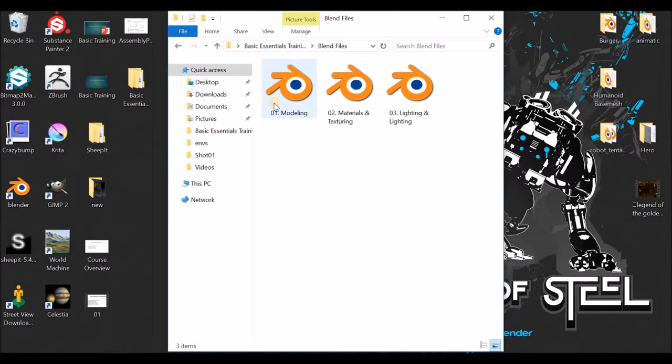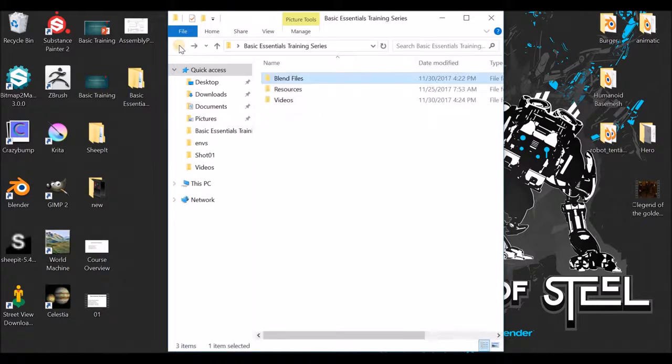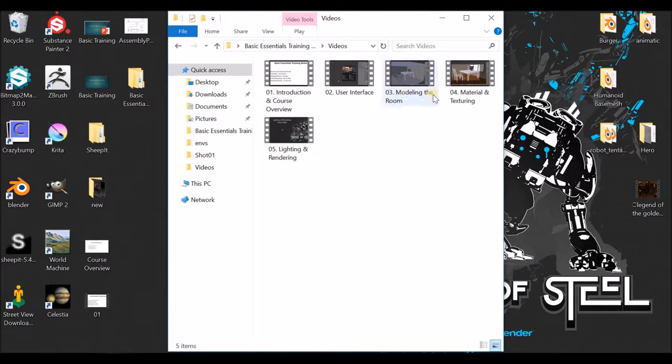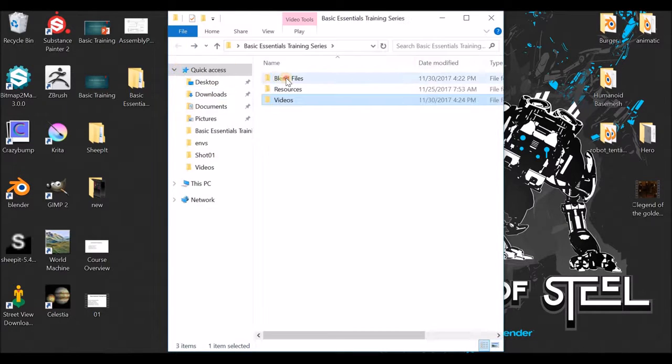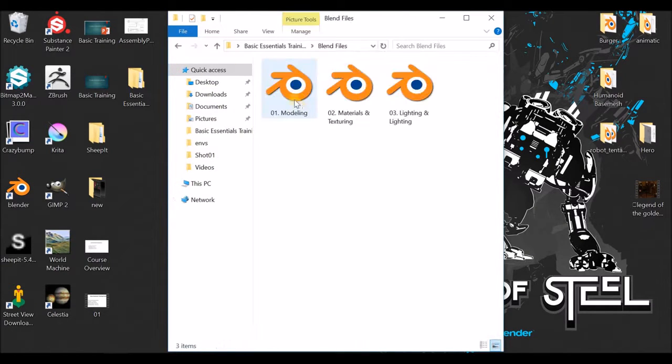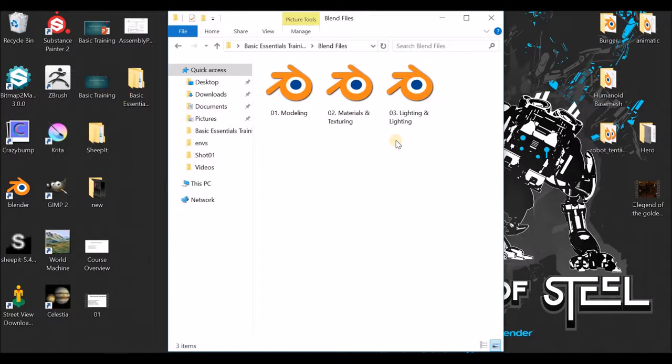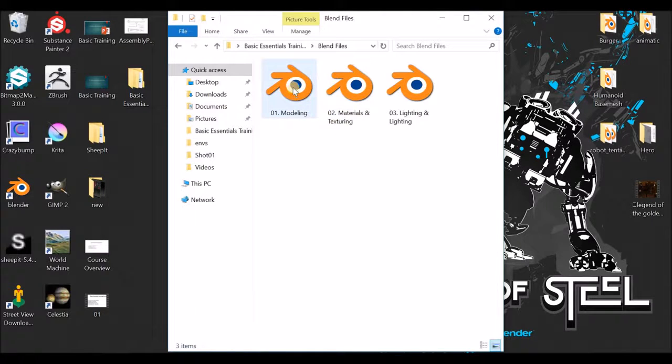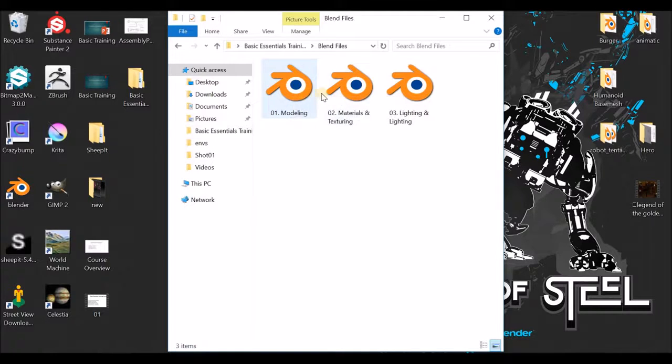The files are organized with modeling, materials, and lighting sections. Each file covers different topics - modeling files, material files, and lighting files - to teach you the solution step by step.